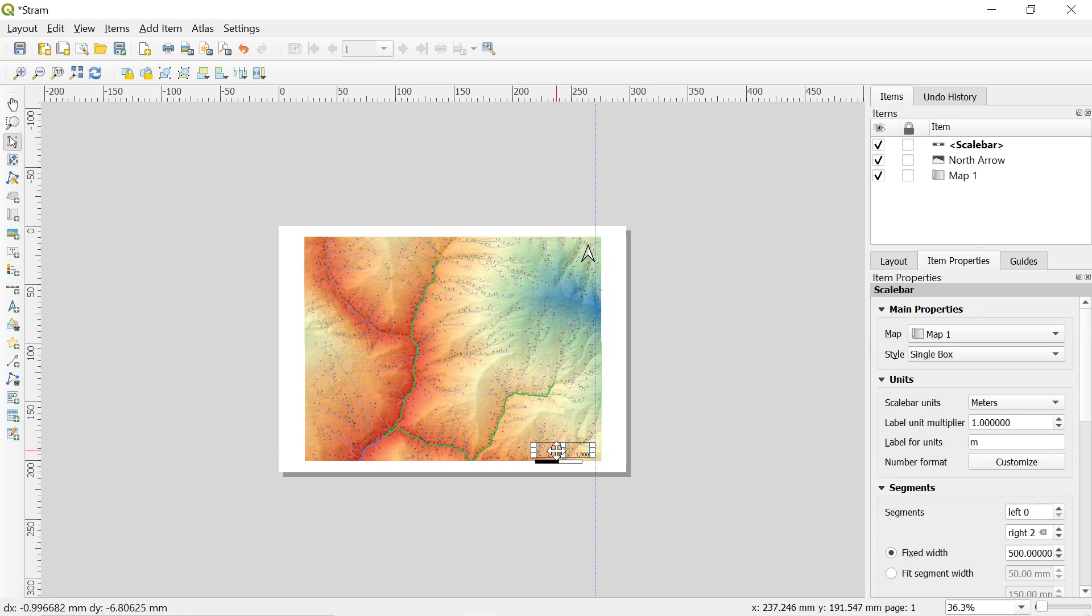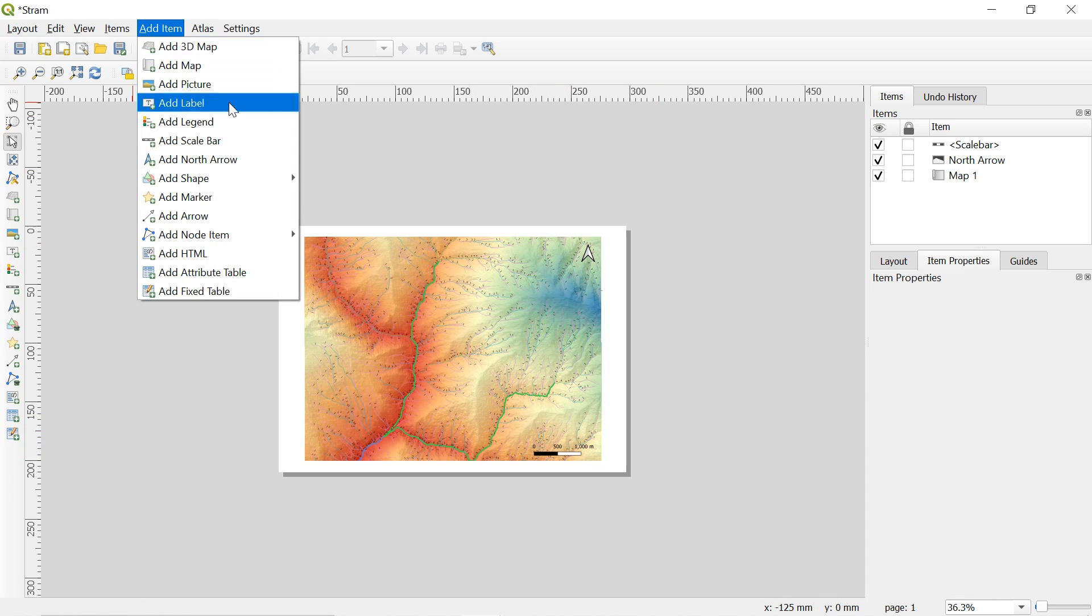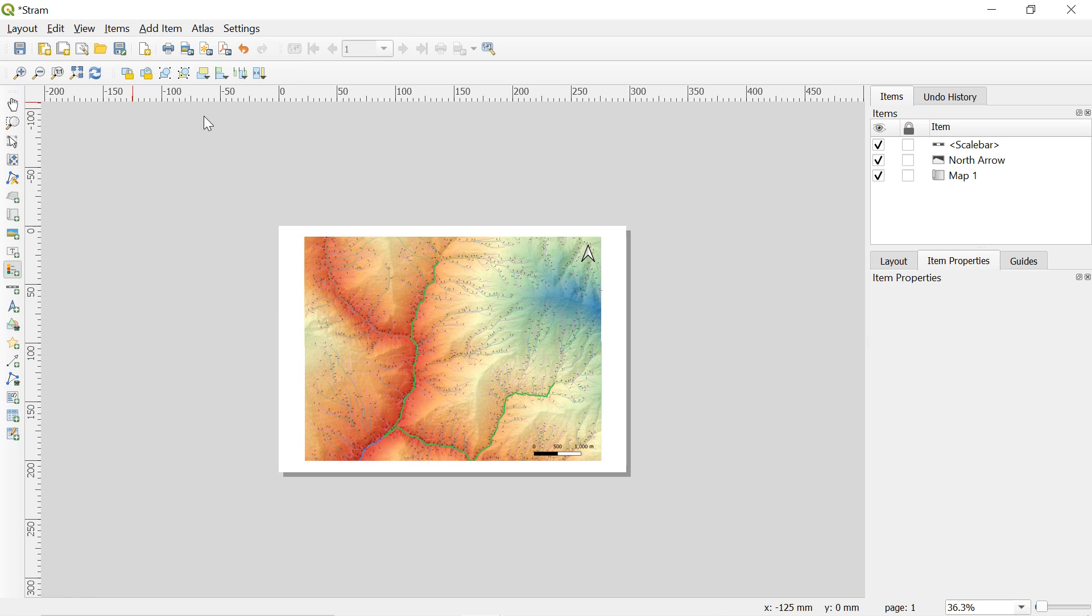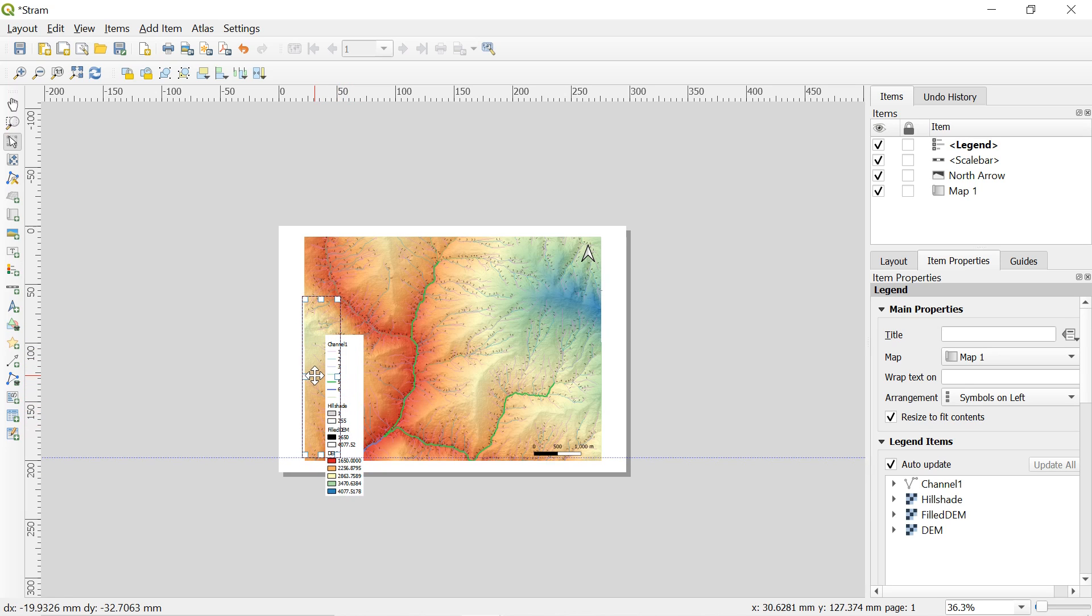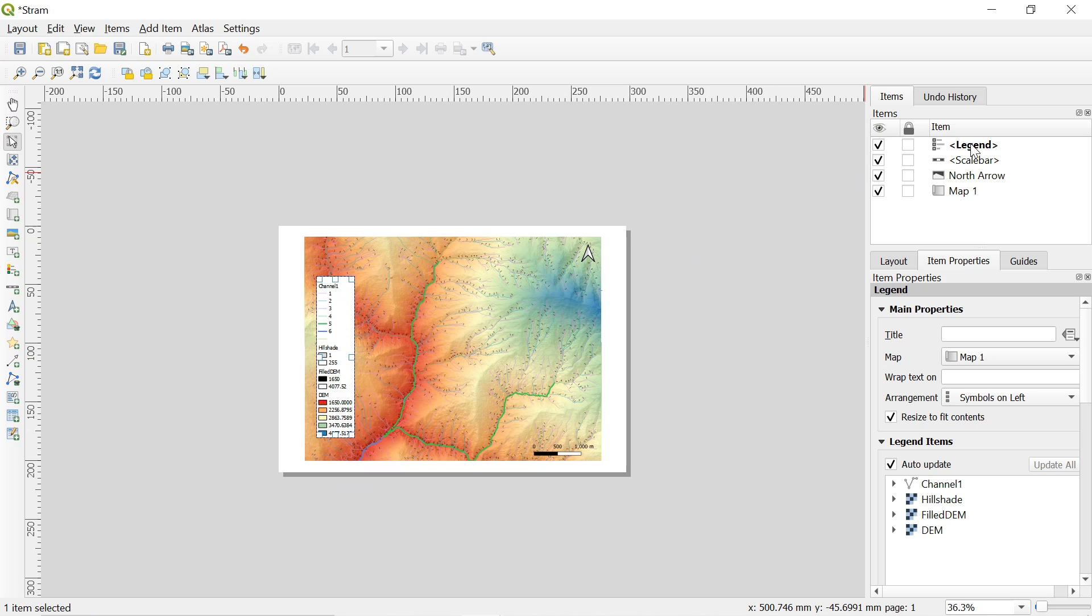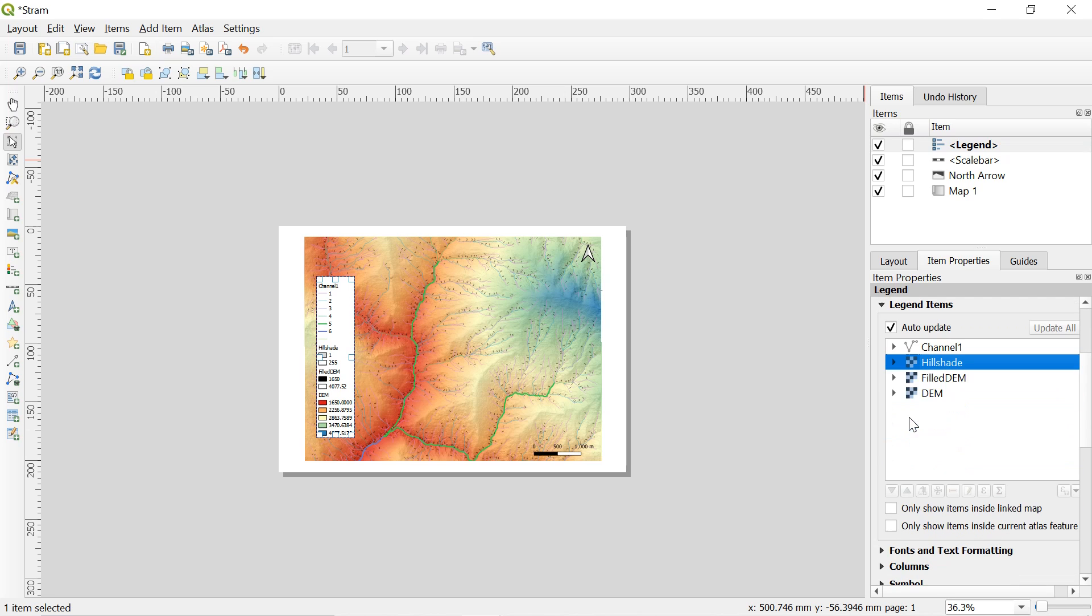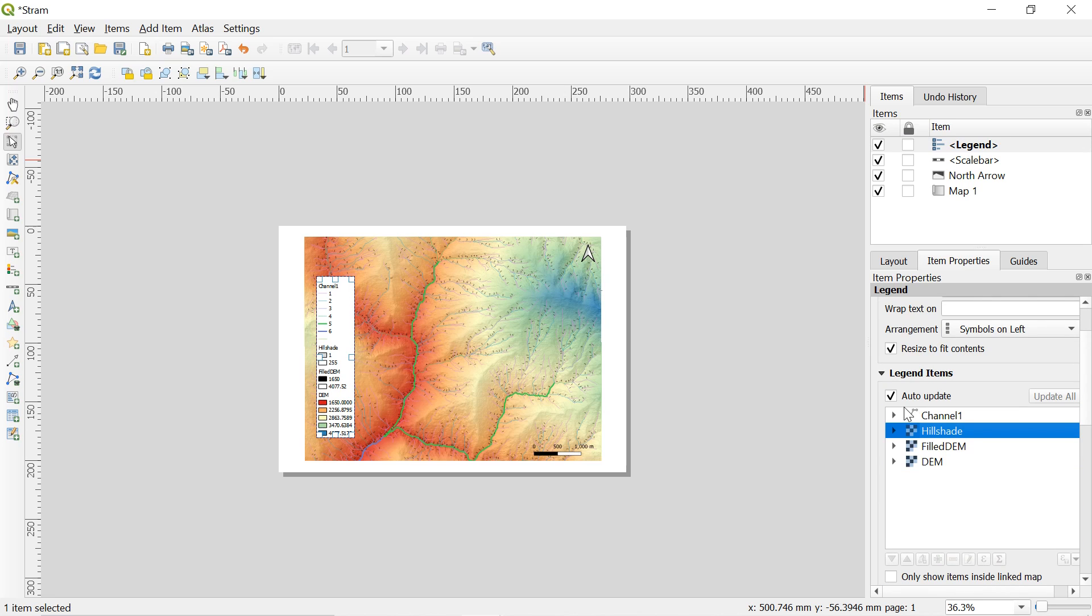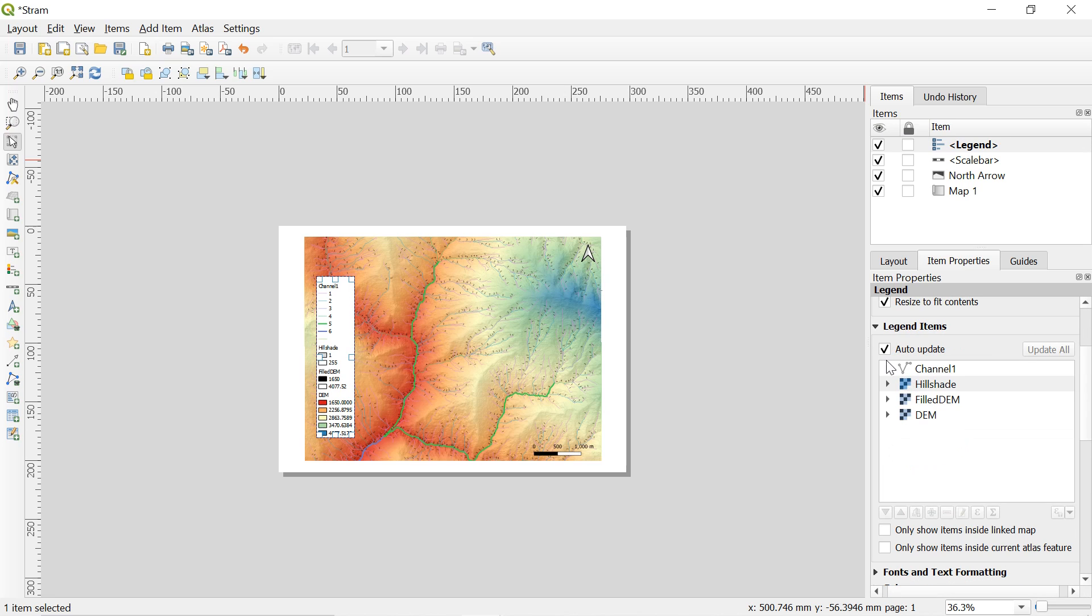And for legend go to add item and click on add legend. Here we have unnecessary legend also. So modify as needed. Here select the legend in the item. And in item property scroll a bit down and you will find legend items. Uncheck auto update here.